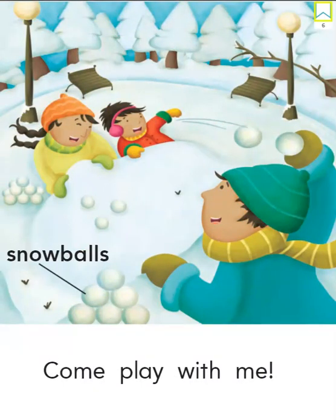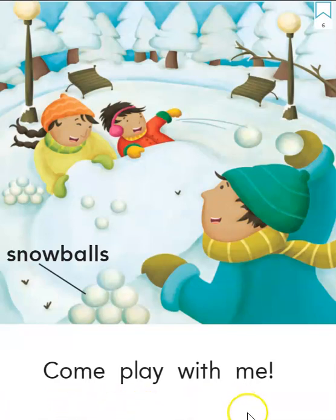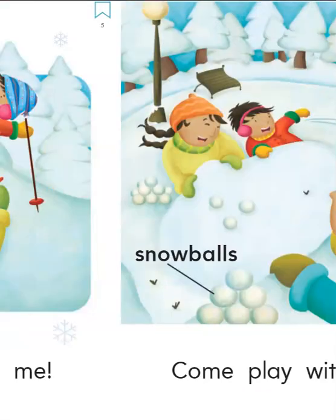On the last page, they're having a snowball fight. And he says, come, play, with, me. What are other things that he did in this story as he was playing in the winter?